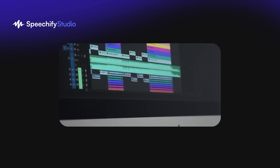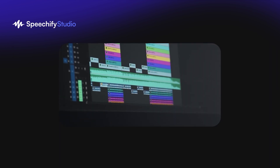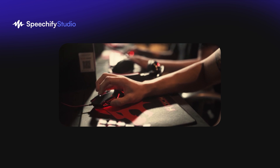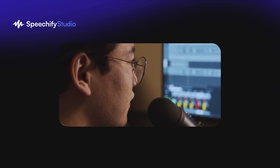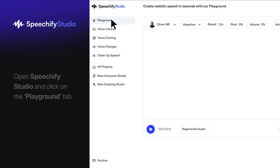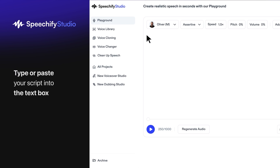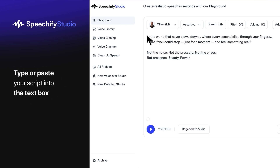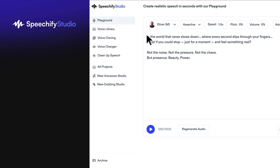Playground is designed for snappier content you can use in other audio or video editing tools. To start, open Speechify Studio and click on the Playground tab. Type or paste your script into the text box — this will be your voiceover, so make it count.